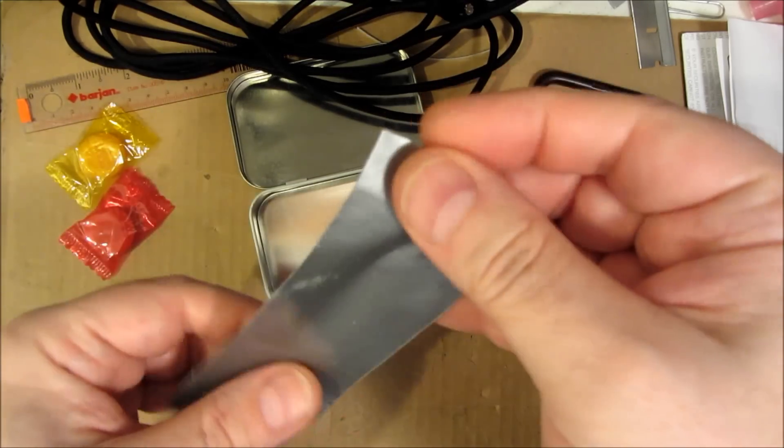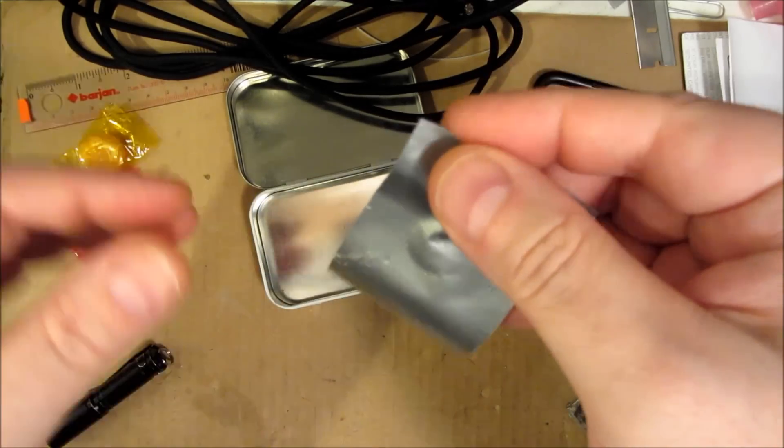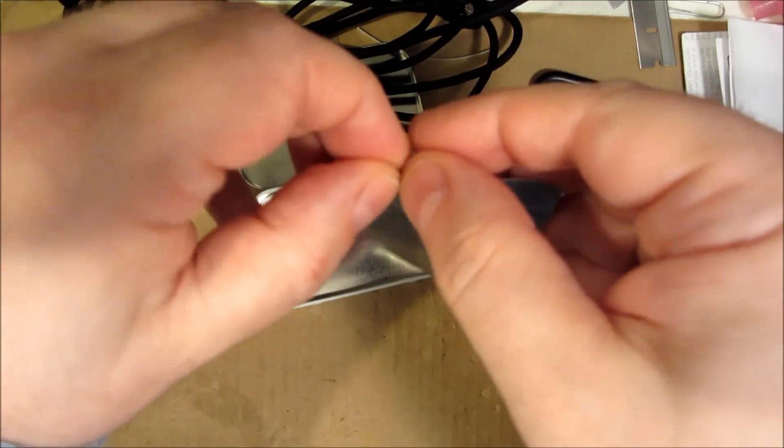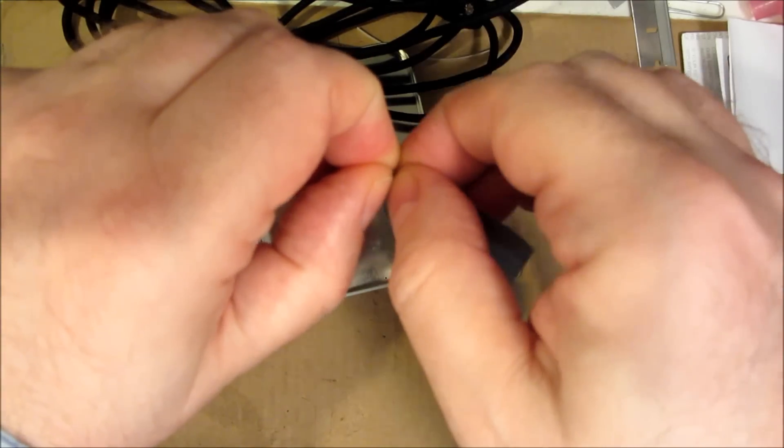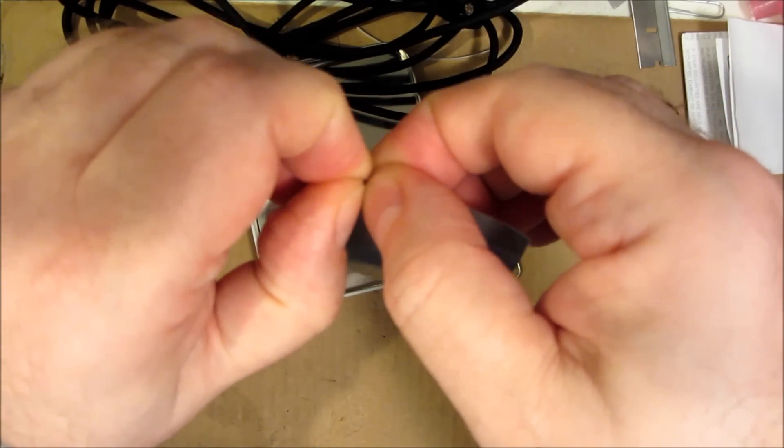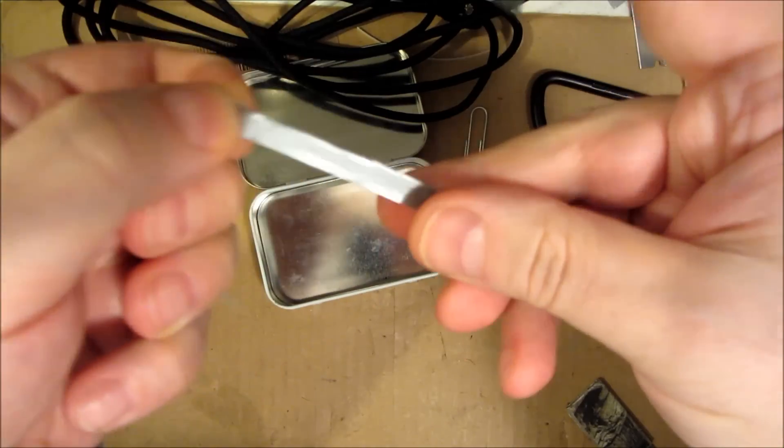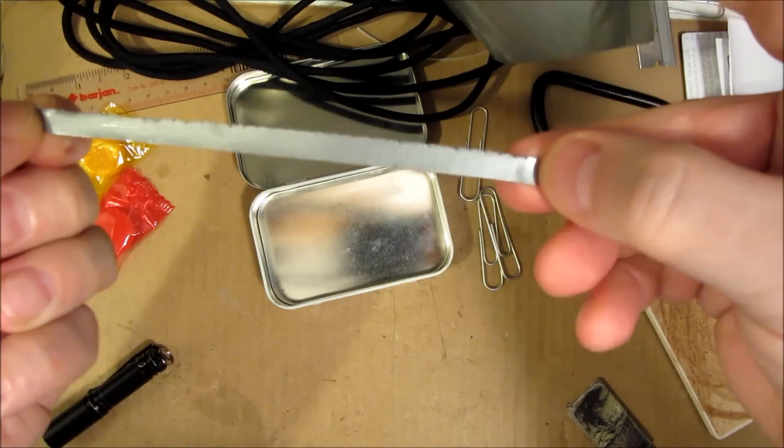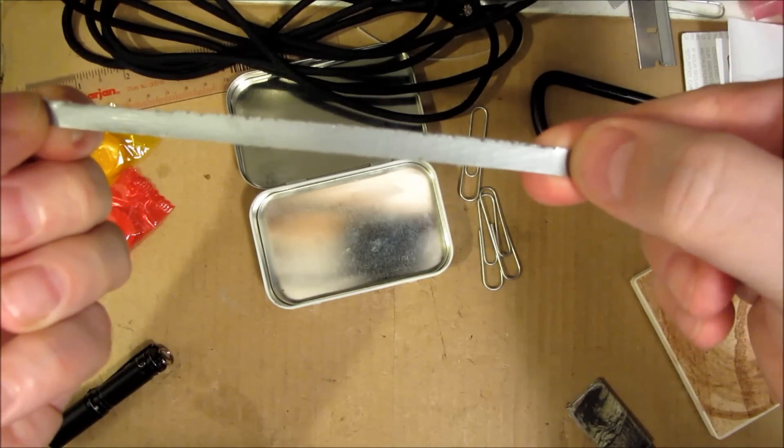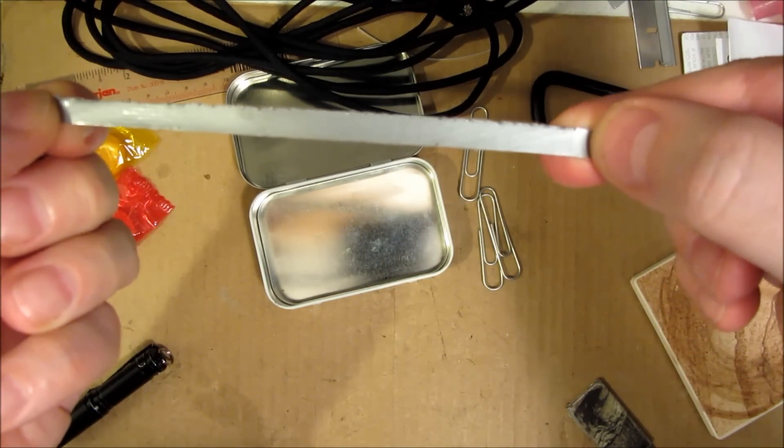You can get a nice straight rip on these by going very quickly. Look how smooth and straight that is.